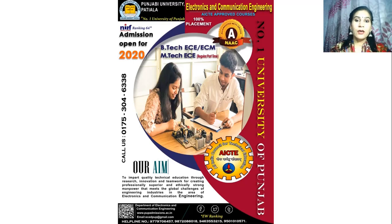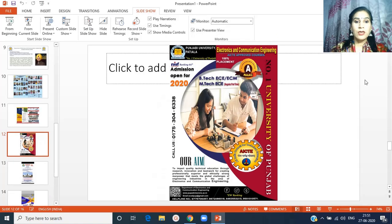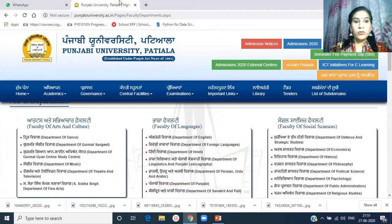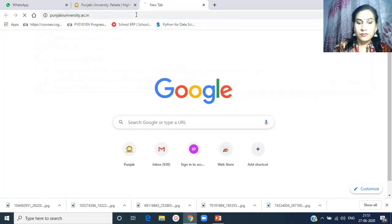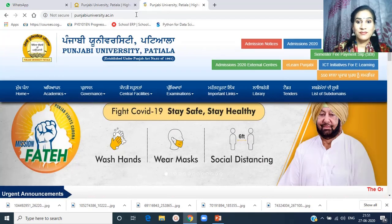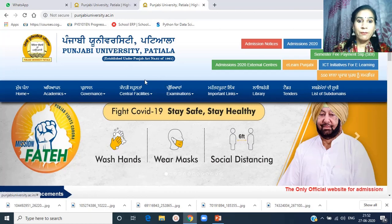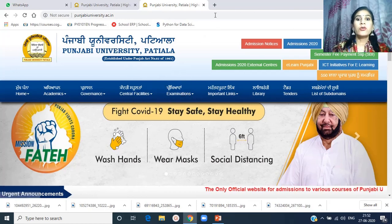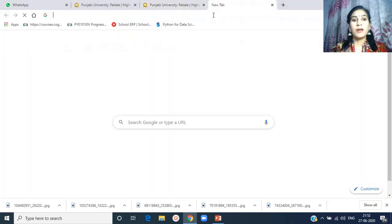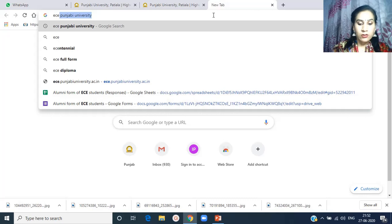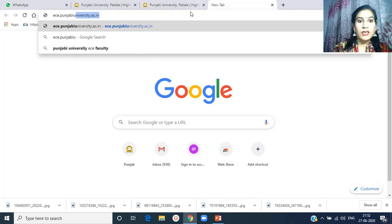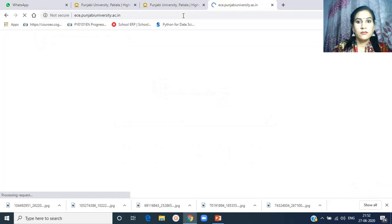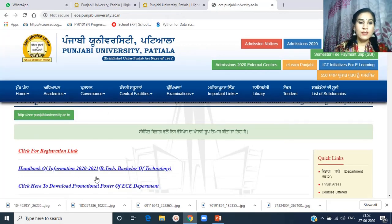Let's start the introduction of the department. First of all, go to the Punjabi University web page. It is punjabiUniversity.ac.in. You can enter the department web page through the Punjabi University page, or you can directly go to the ECE department by writing ece.punjabiUniversity.ac.in.